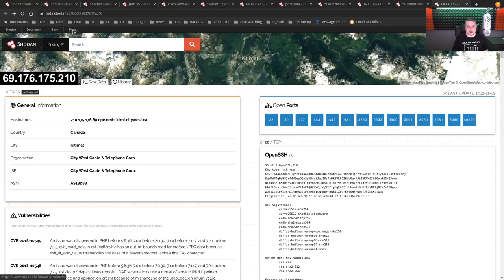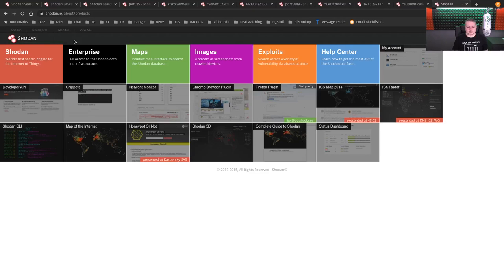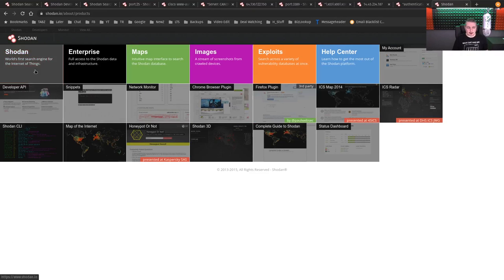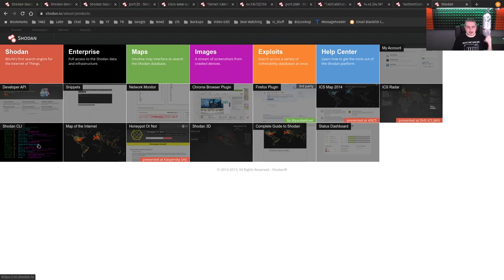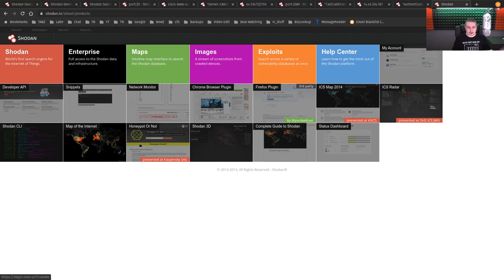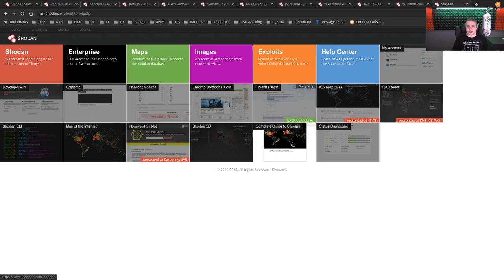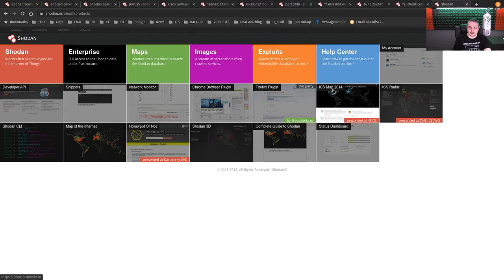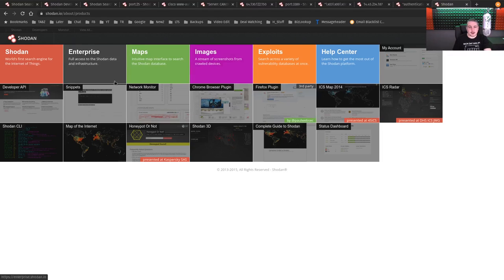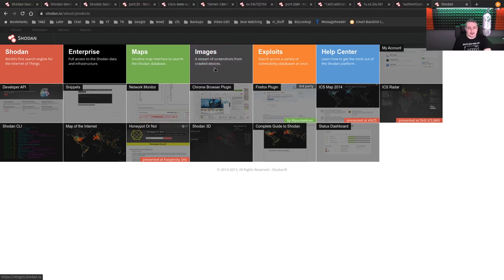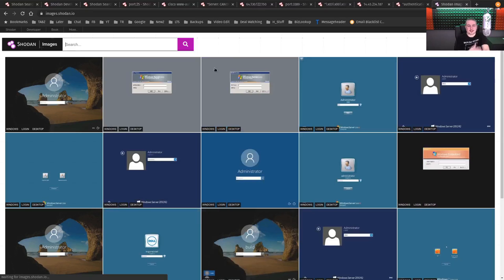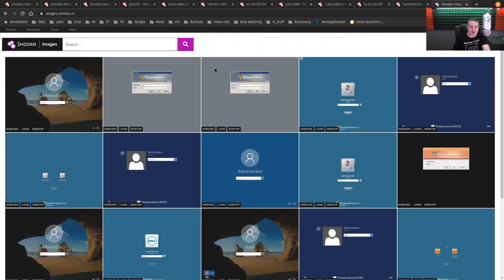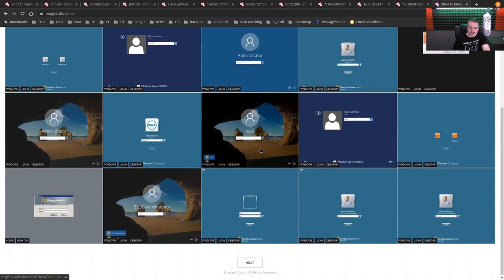Also, if you have the paid account, then you get all kinds of little things besides the Shodan CLI, Honeypot or not, Shodan 3D, a complete guide to Shodan, a dashboard. One of the other fun things is just an image stream of crawled devices. It has its own Shodan image search, which is a lot of fun.